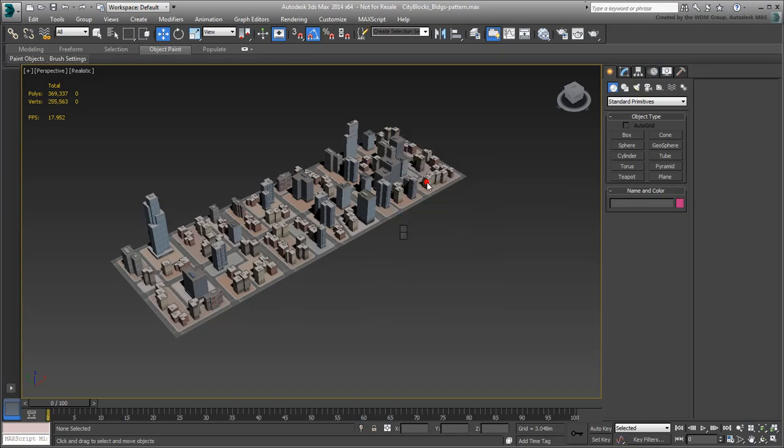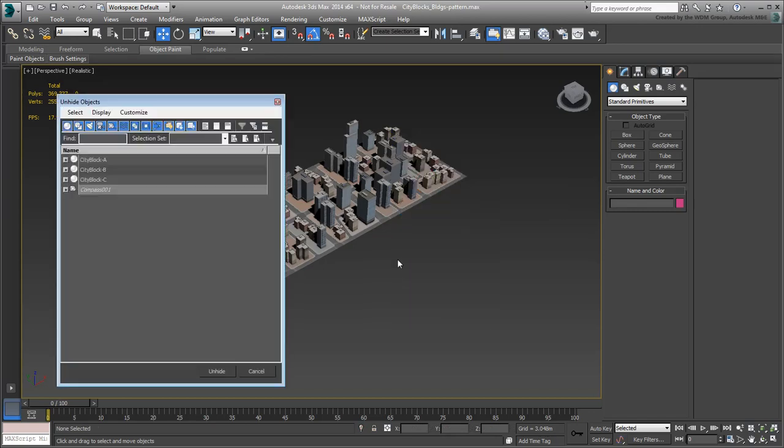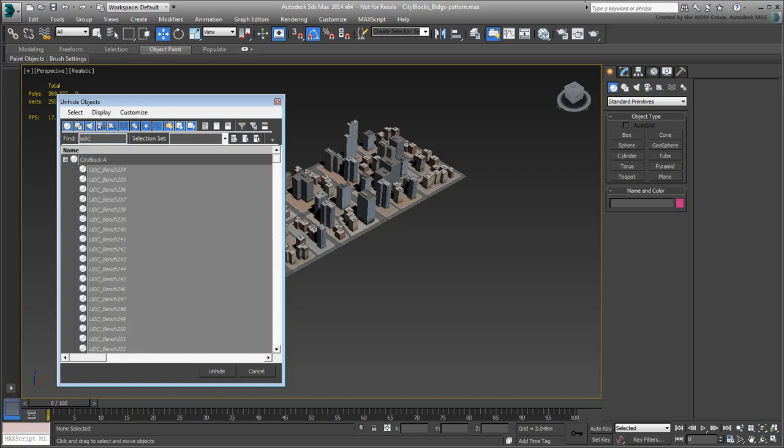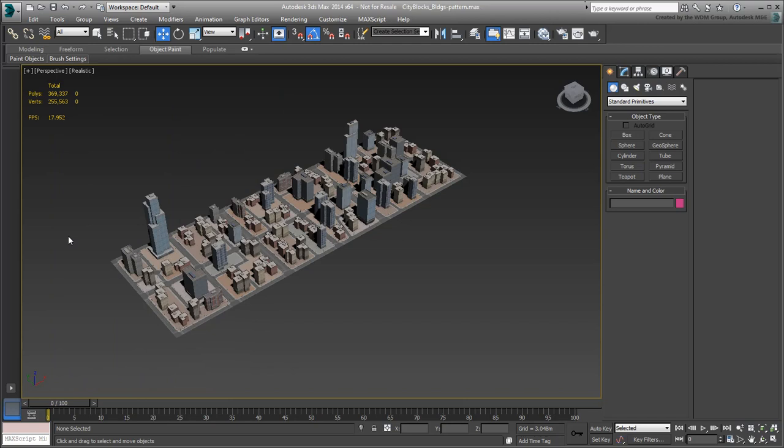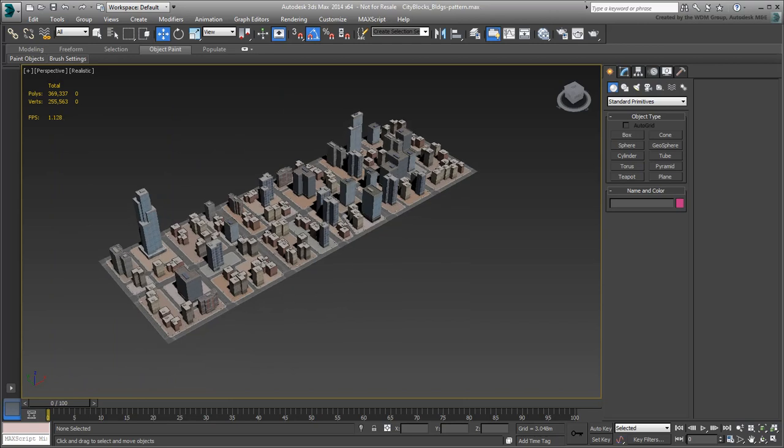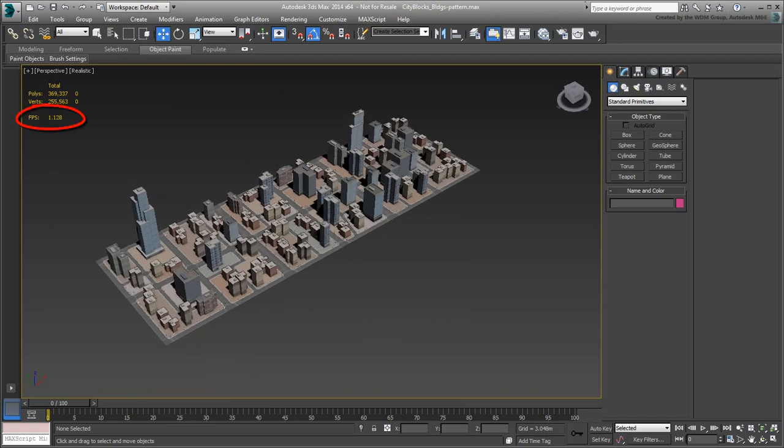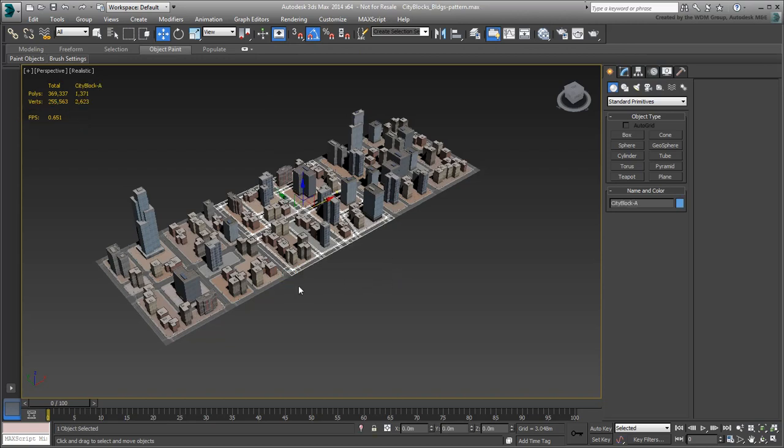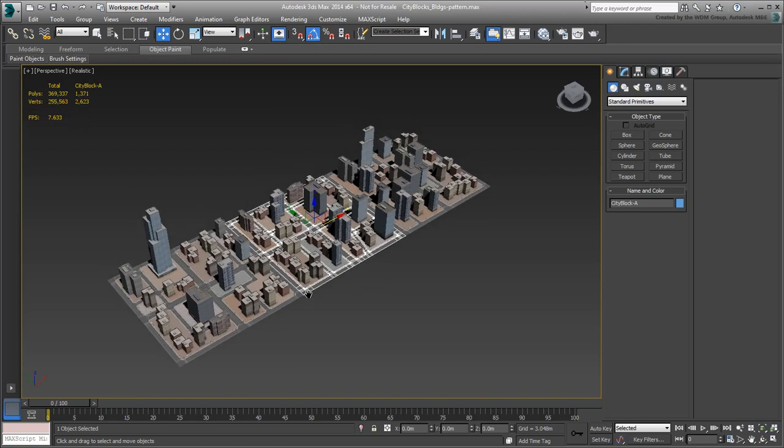From the Unhide by Name dialog, type UDC in the search box and select all urban design components. Now that the UDC objects are in view, you may notice a significant drop in viewport performance. That's okay, we'll hide these objects again soon enough.